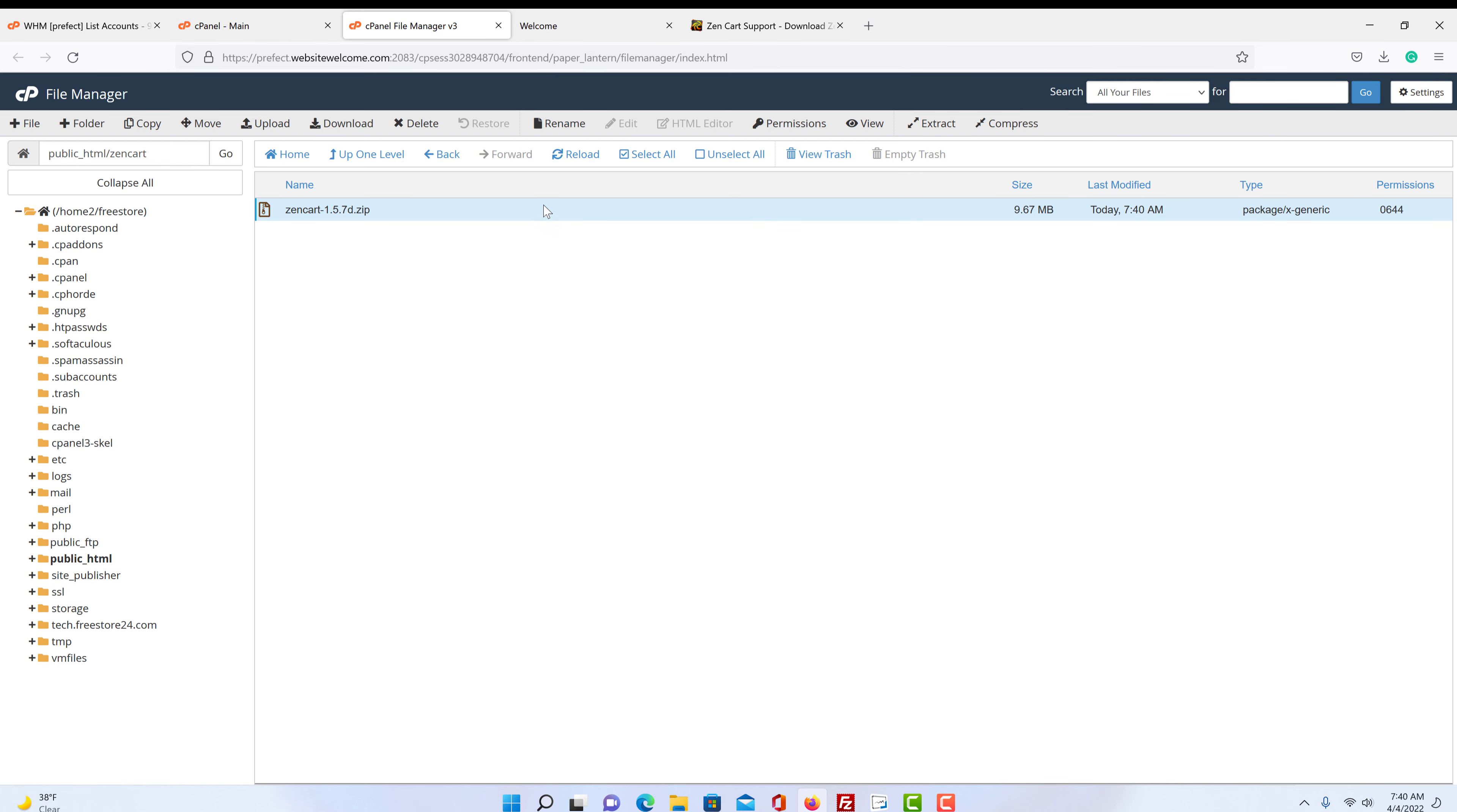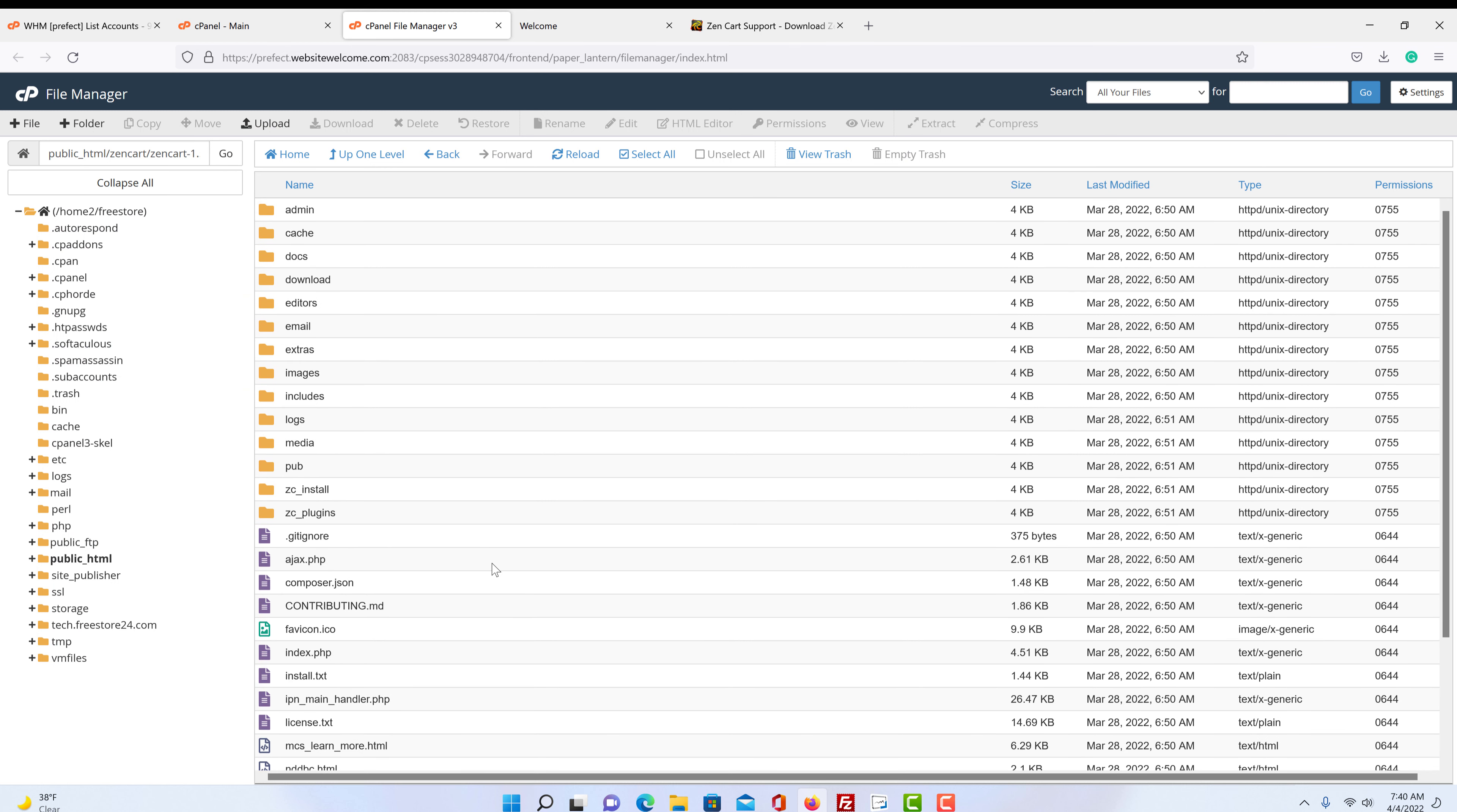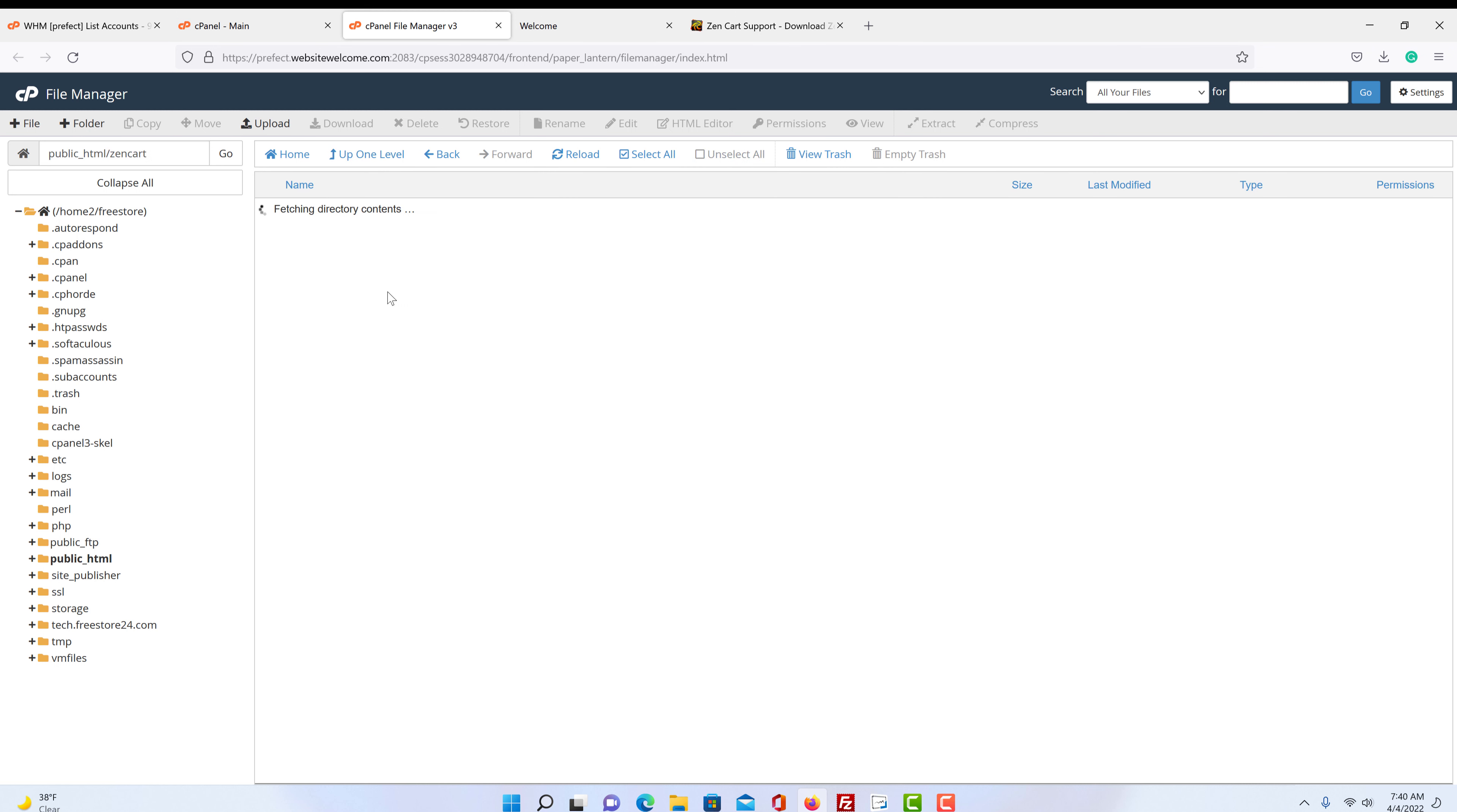It's everything extracted. Now we can click reload for things to show up. So now we have a folder here. Here's our zip and here's our folder. If we click on this folder, we'll see here is our store.